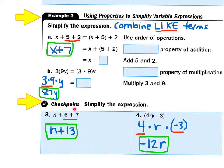For the checkpoint, simplify these expressions. Number 3 is n plus 6 plus 7. Numbers match numbers, so 6 plus 7 gives us 13, and we bring down the n to get n plus 13. We can't go further because 13 does not have the letter n. Number 4 is 4 times r times negative 3. Multiply the numbers: 4 times negative 3 gives negative 12. Then negative 12r is as far as we can go because we don't know the value of r.